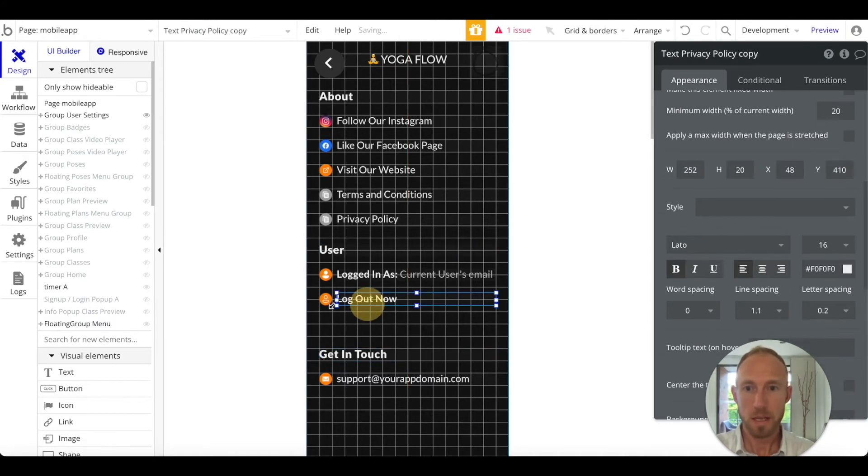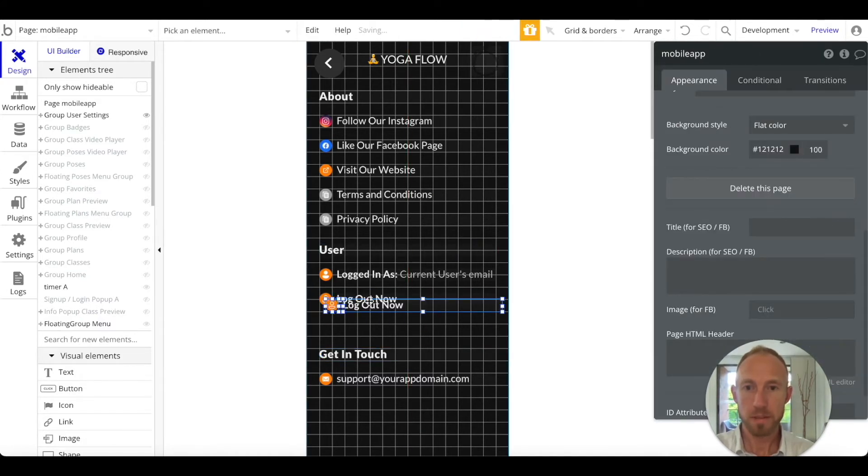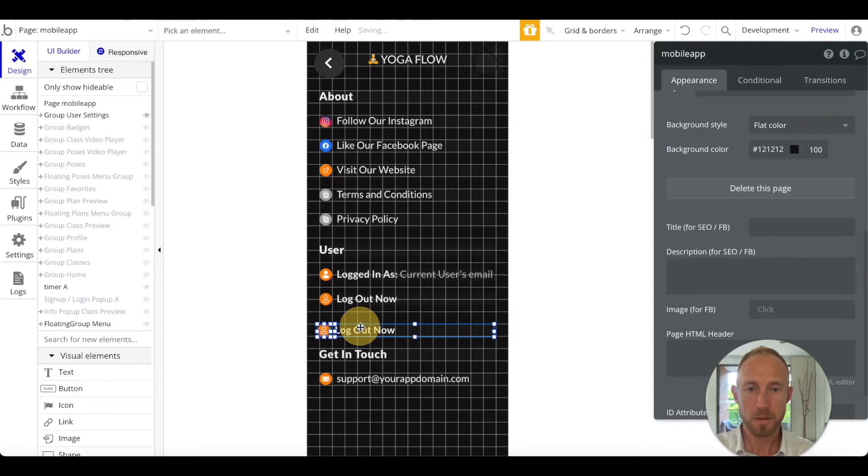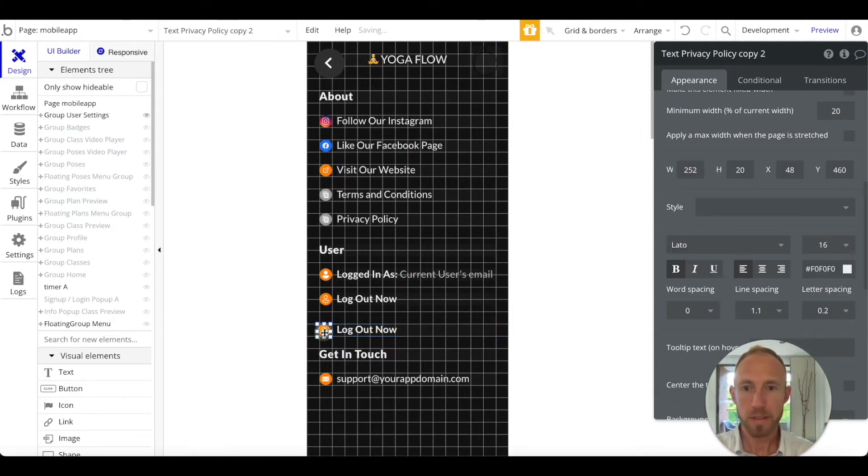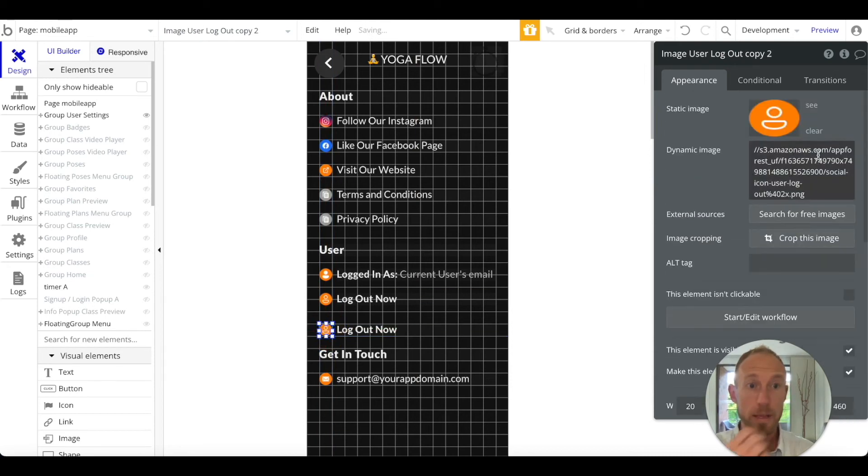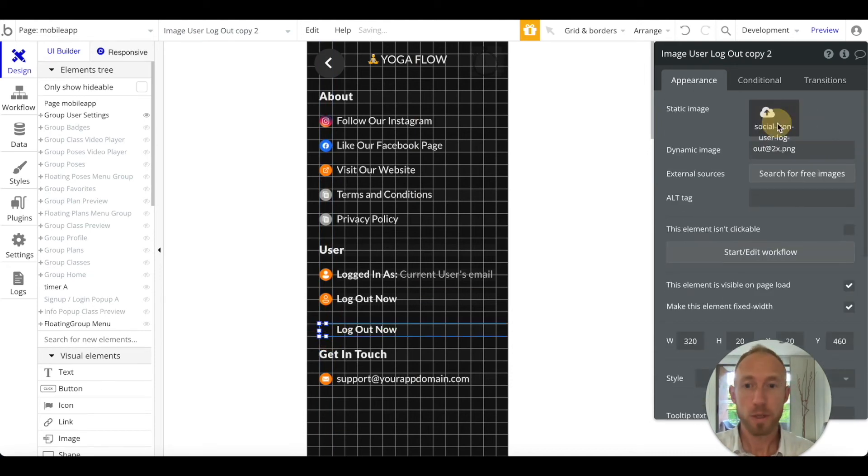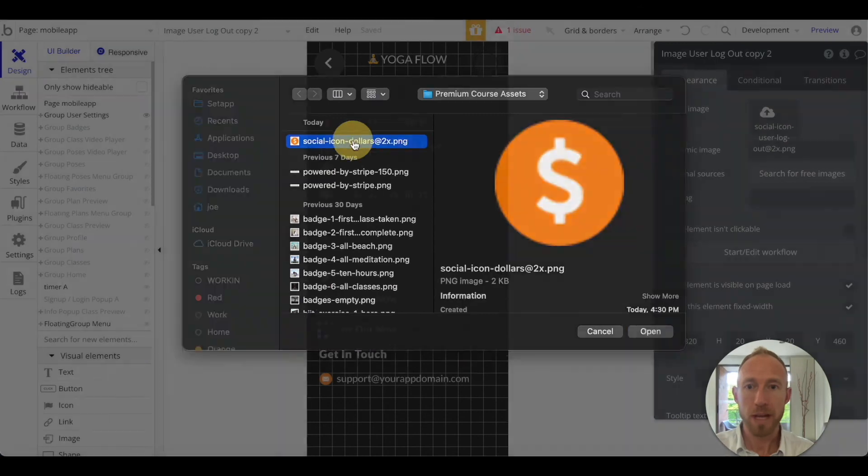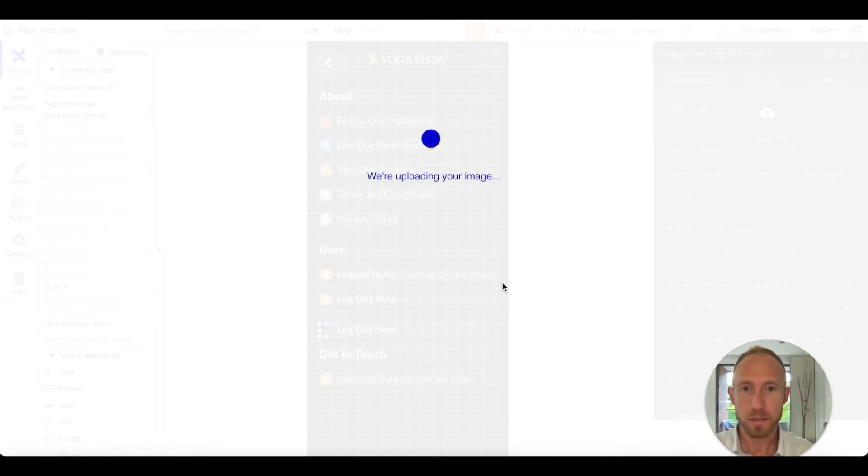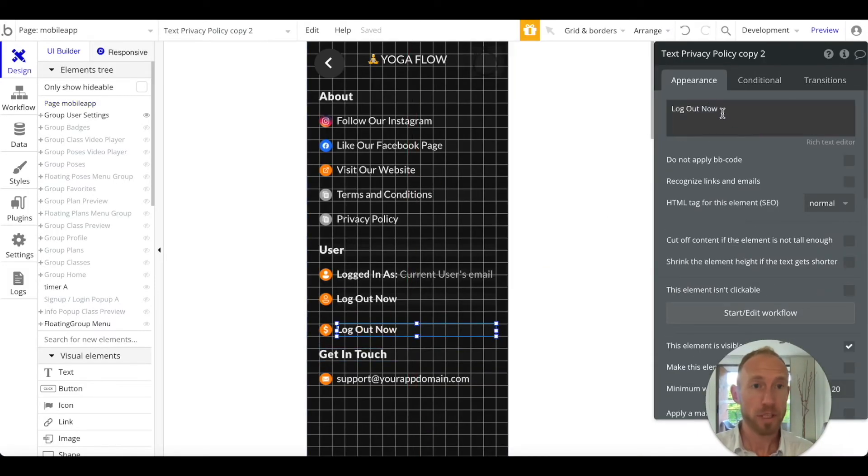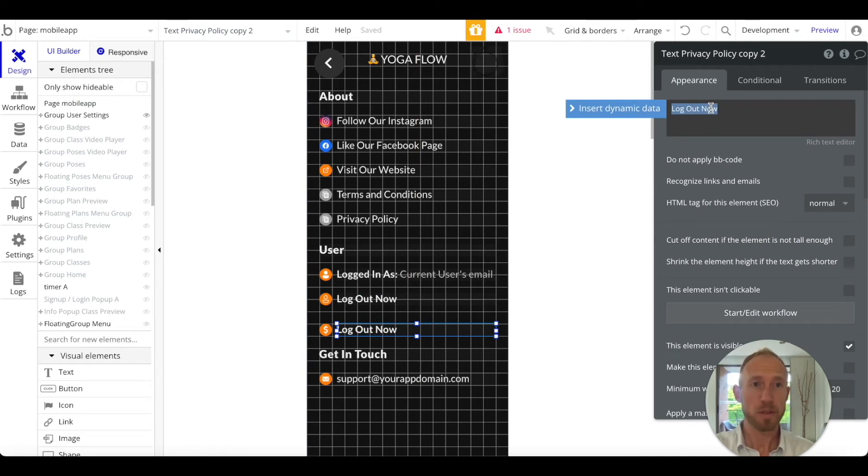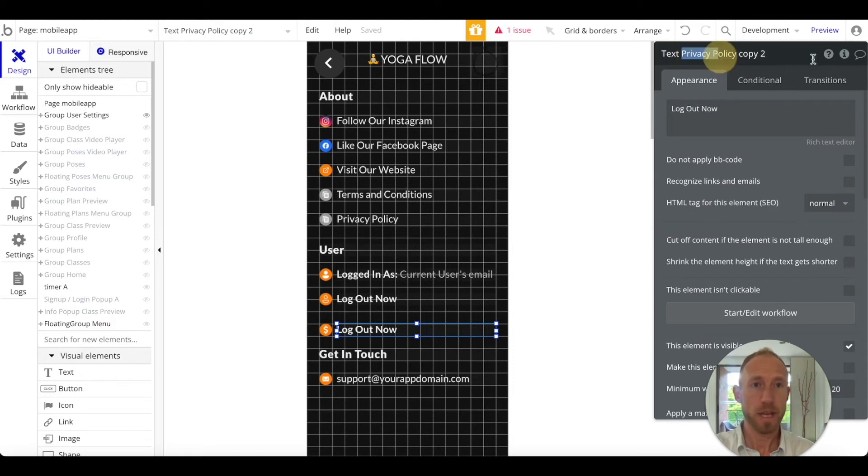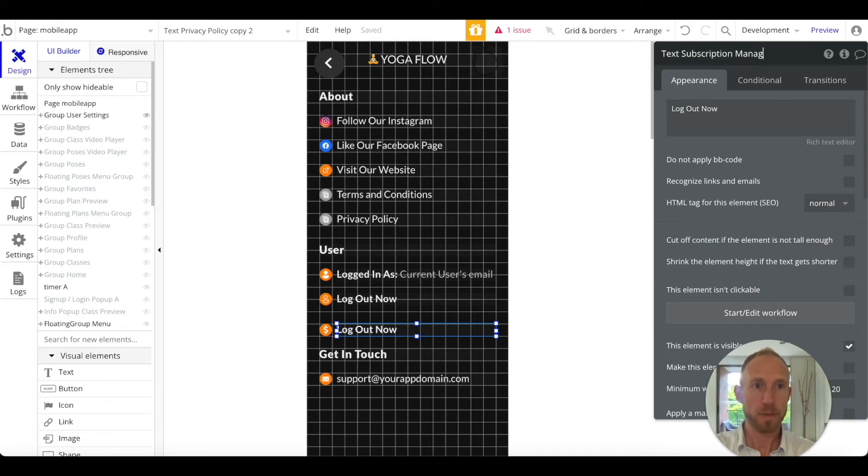Now we can copy and paste one of these. Get that to snap into place. We'll clear this out and we will add in this social icon for dollars. We're going to change this, so we'll add a conditional here, but to start out with, this is the text for subscription management.